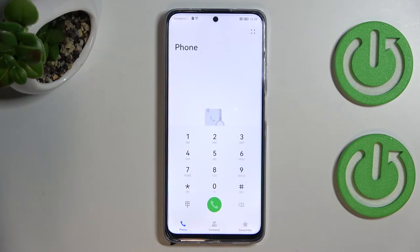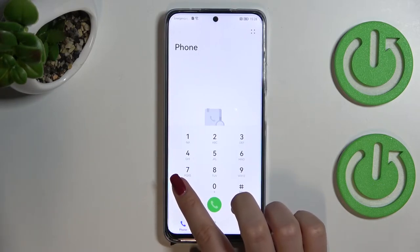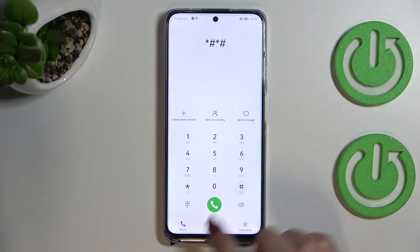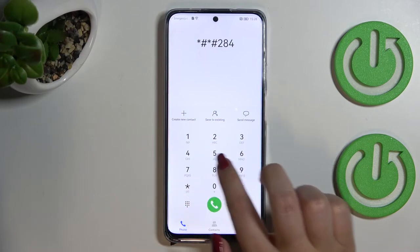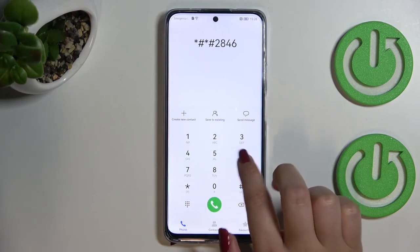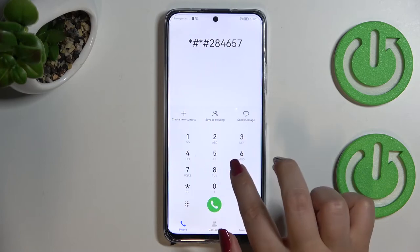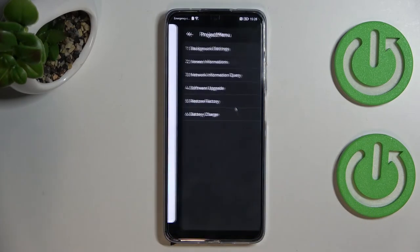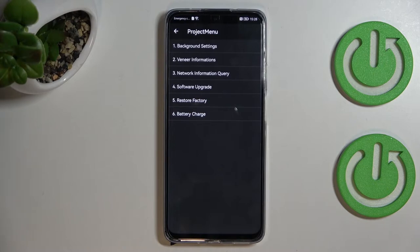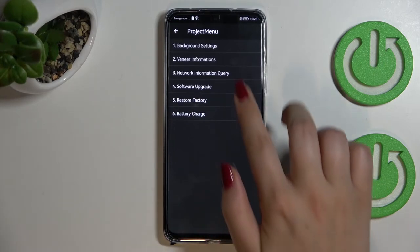Now let me show you the last code, which will open the Project Menu. The code is quite long — it starts with *#*#2846579#*#*. As I said, we are now in the Project Menu.